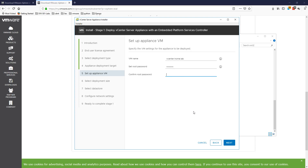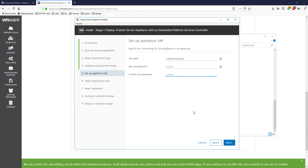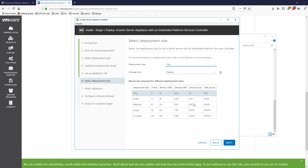I already have DNS and a domain controller — that's why you see home.lab. Having a domain controller is not mandatory but it is recommended. We'll go ahead and hit Next. My machine is a bit slow so bear with me.